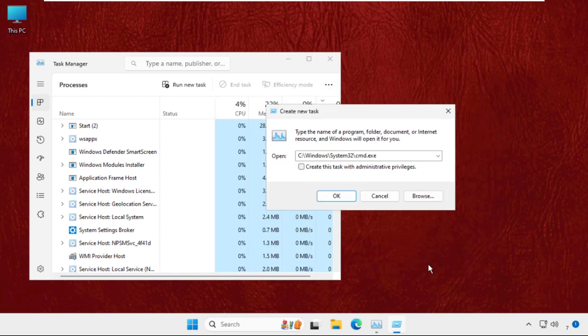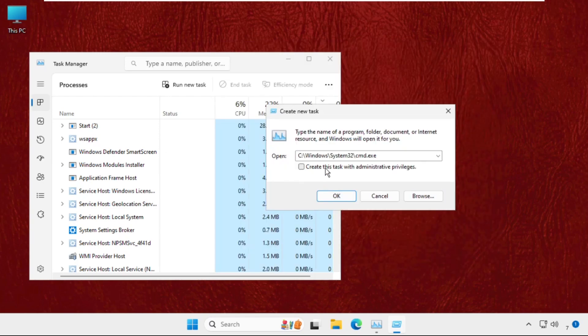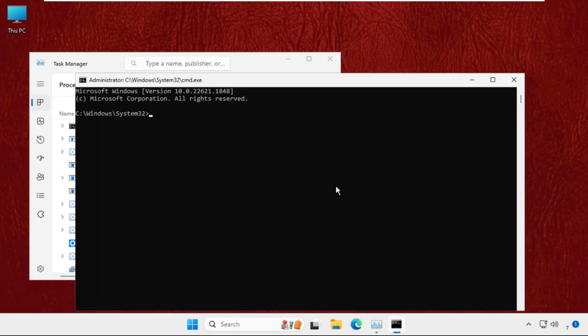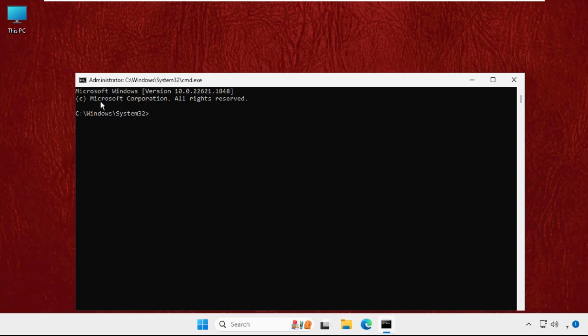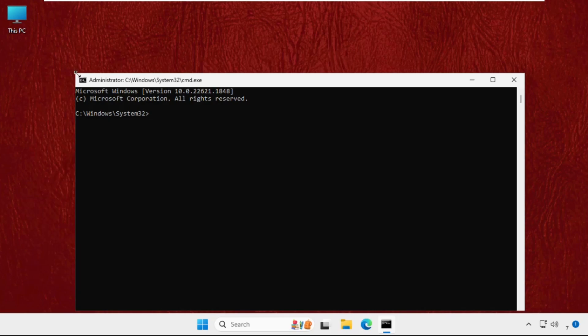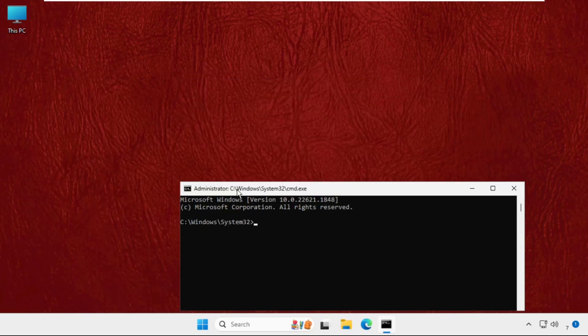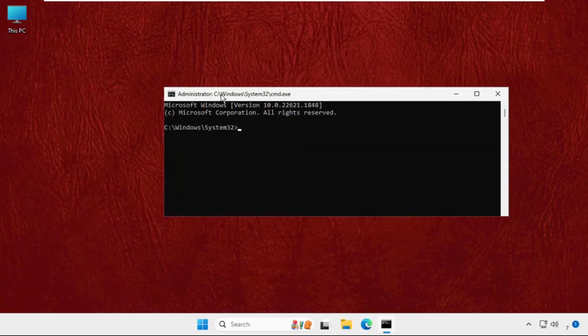Select it and click on Open. Now check this box - it will create this task with administrative privileges - and click on OK. Once we are here, we need to execute the command: sfc space slash scannow and hit Enter.